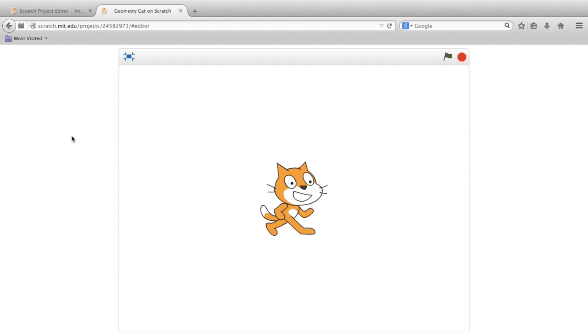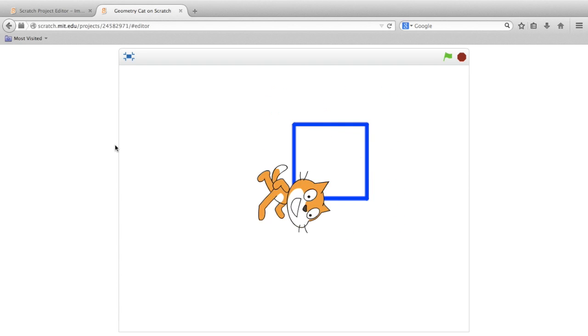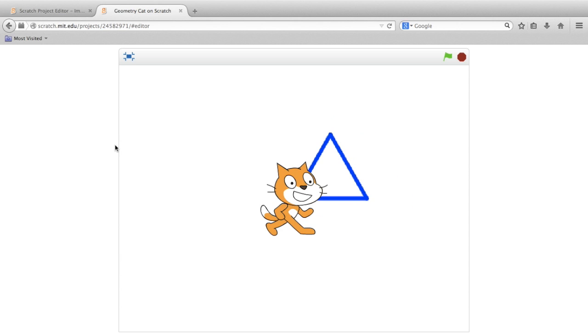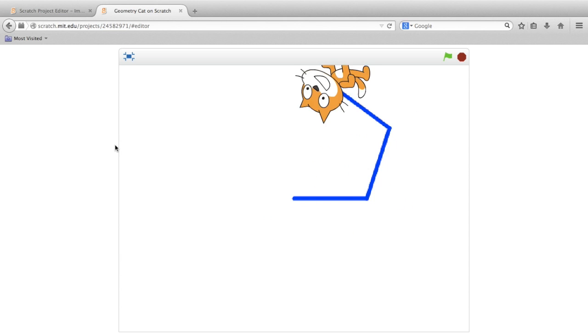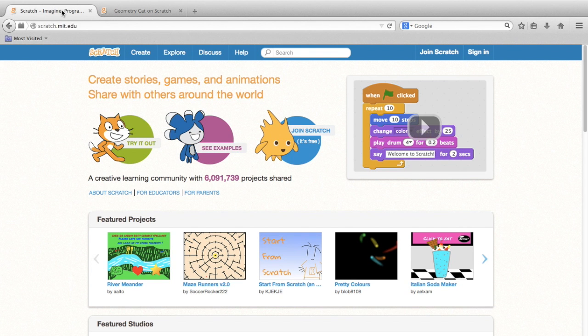In this activity, we're going to teach our sprite how to draw basic 2D shapes like a square, a triangle, and a pentagon, all by using code. So let's get started by visiting the Scratch website at scratch.mit.edu.